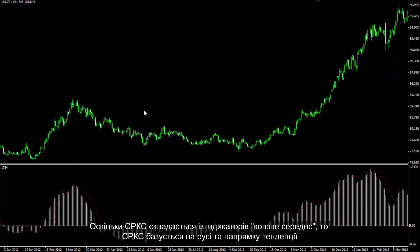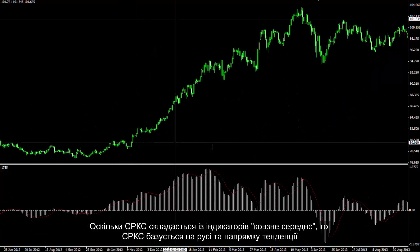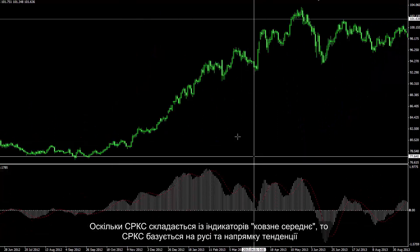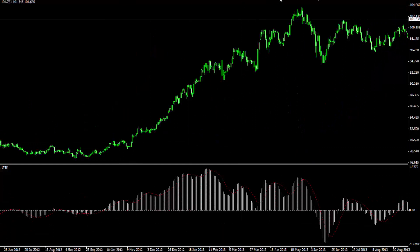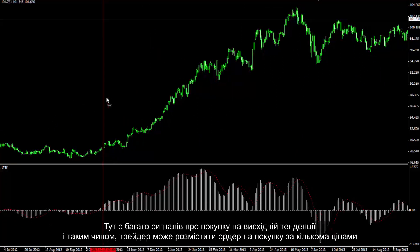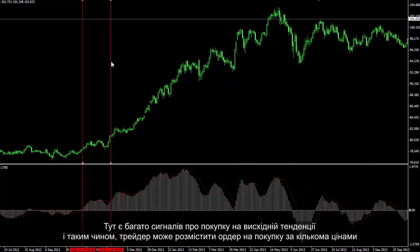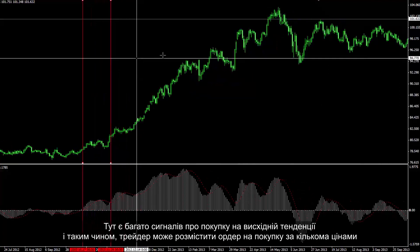Since MACD consists of moving average indicators, MACD is based on trend movement and direction. There are multiple buy signals on an upward trend, and thus a trader could place a buy order on some prices.